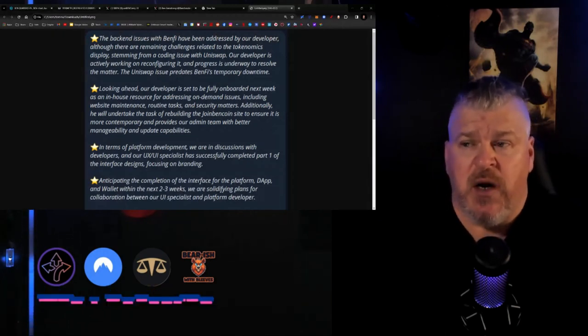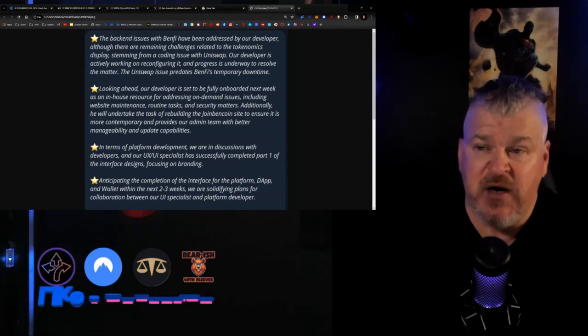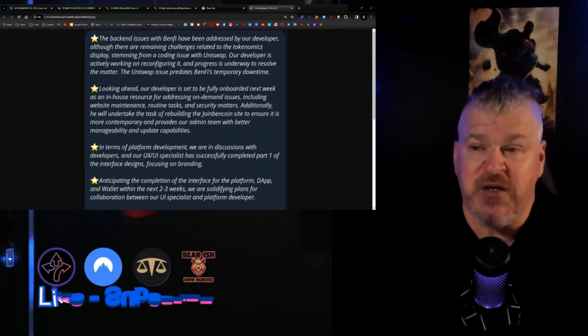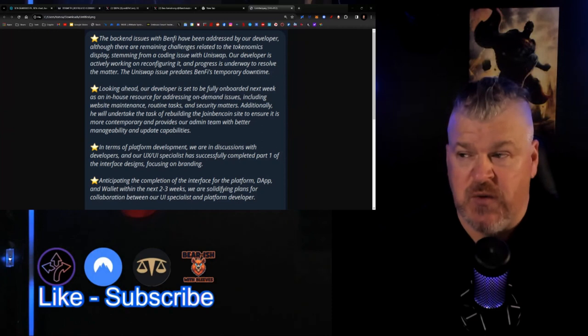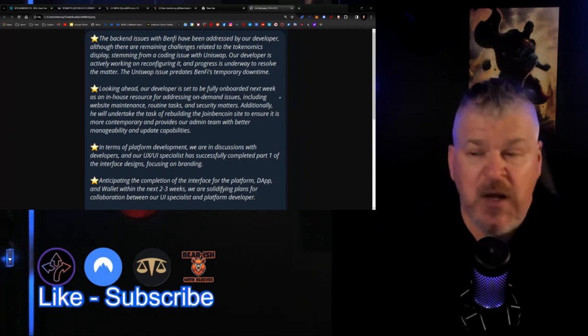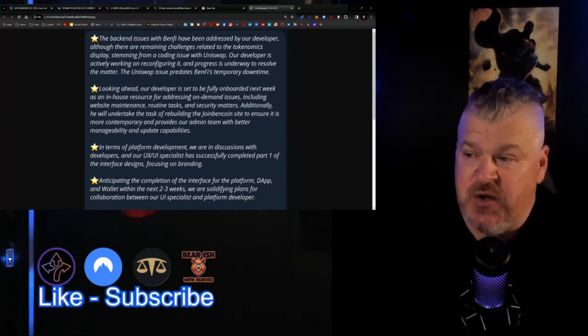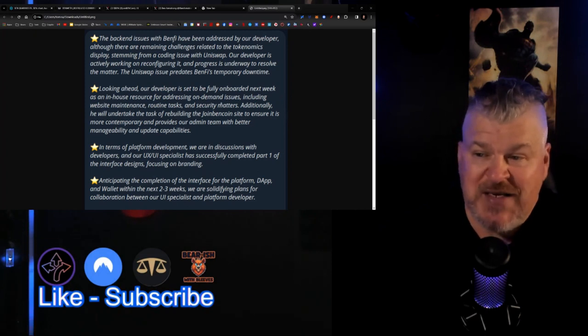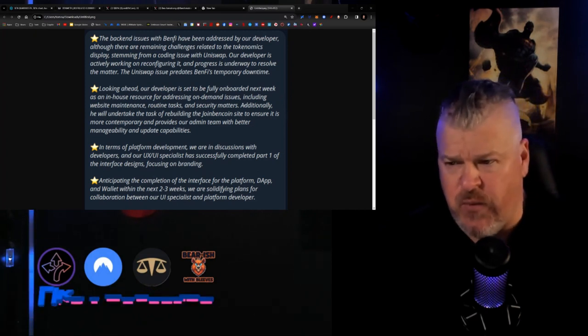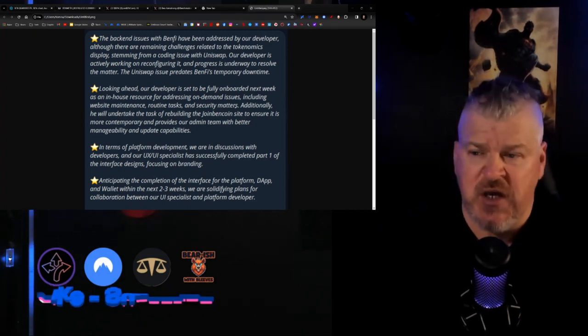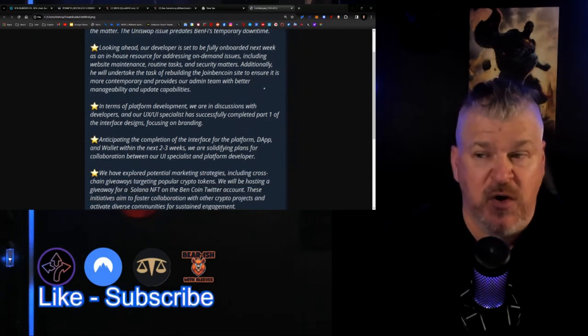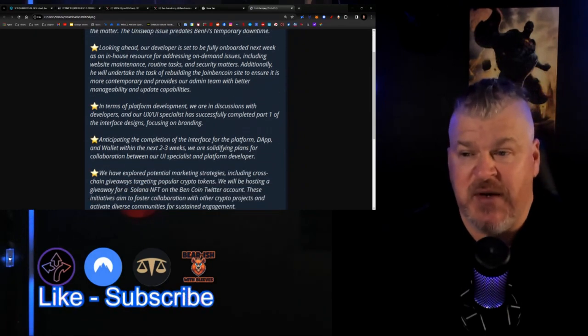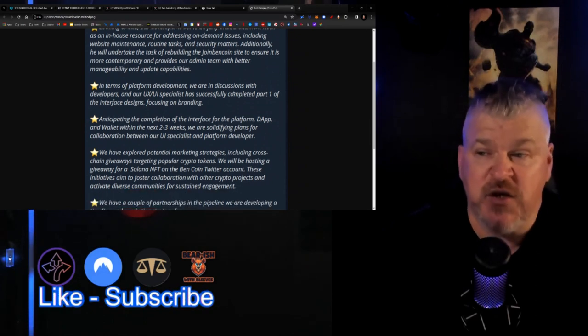Back-end issues with BenFi have been addressed by our developers, although there are remaining challenges related to the tokenomics display stemming from a coding issue with Uniswap. Our developers are actively working to reconfigure. Looking ahead, our developer is set to be fully onboarded next week as an in-house resource - this is January 15th when we release this by the way. Additionally, he will undertake the task of rebuilding the Join Bitcoin site to ensure it's more contemporary and provides our admin team with better manageability and update capabilities.